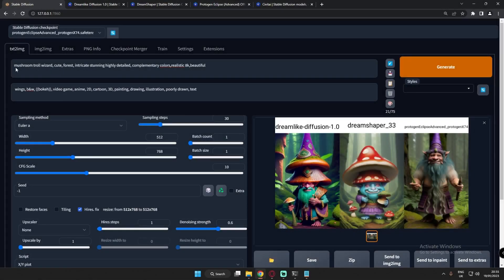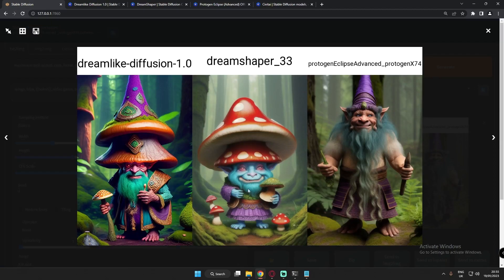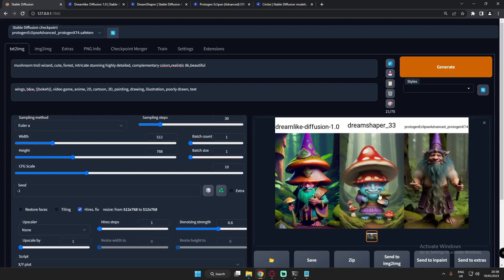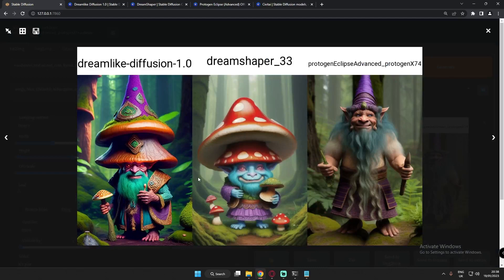Now let's try something different — a mushroom troll wizard. I just loved every result on every model. Dreamlike Diffusion had amazing detail. DreamShaper's result looks more like a sketch or painting rather than photorealistic compared to the others. Protogen Eclipse also did pretty great. One thing to note: each model will also perform differently depending on the sampling method you choose, so try experimenting with different sampling methods.